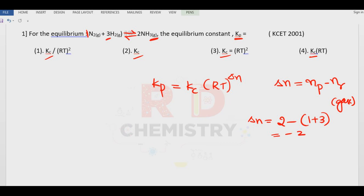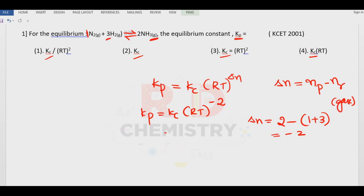Therefore Kp is equal to Kc into RT to the power minus two. This option is not there directly, but we can convert minus two into plus two: Kc divided by RT to the power two. So the answer is the first option.